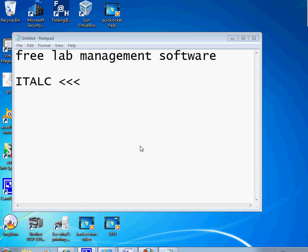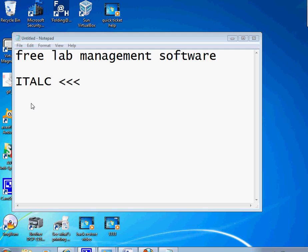Hello everyone, today I'm going to show you how to use and install a free lab management software called iTALC. It's used in a lab environment where you're a teacher, administrator, or IT support, so you can monitor the screen live, remote control, and lock the screens.